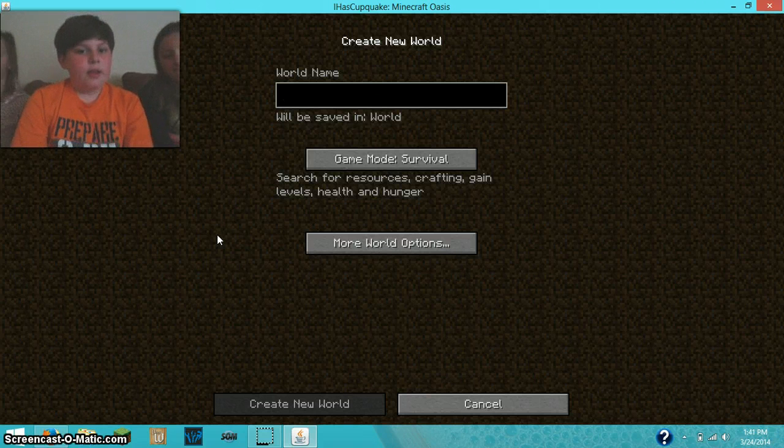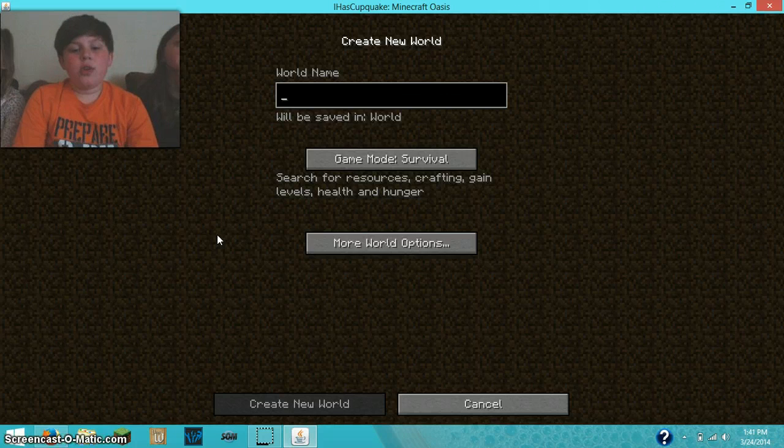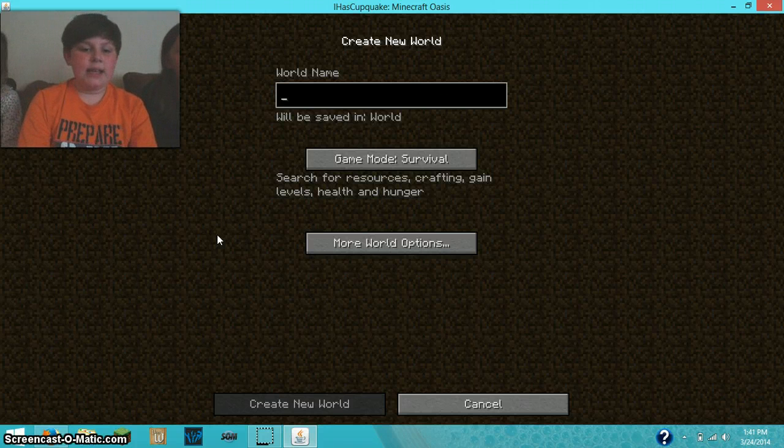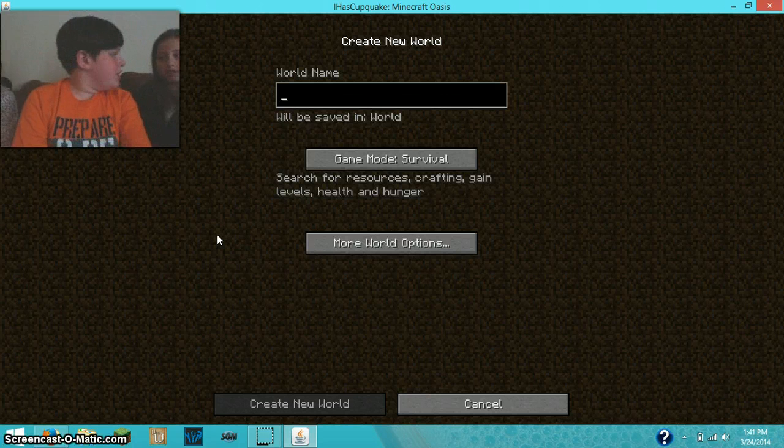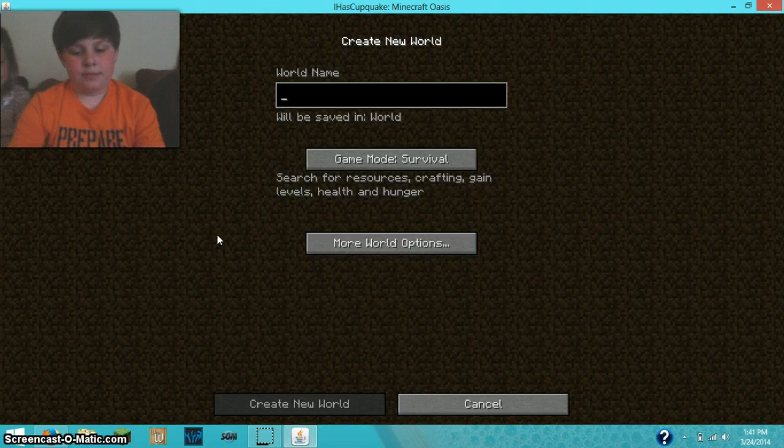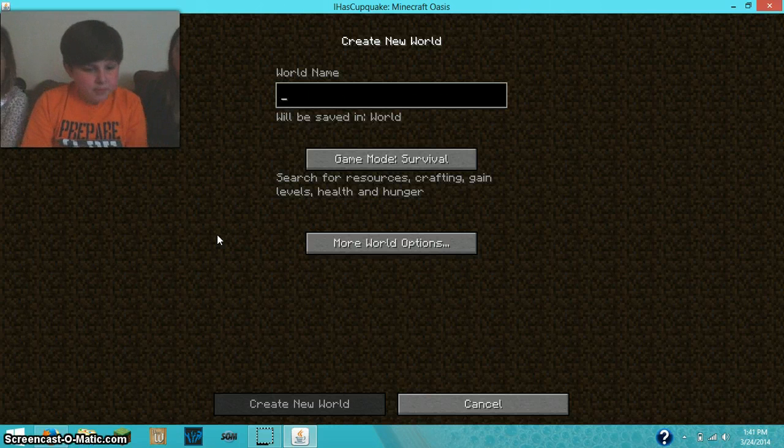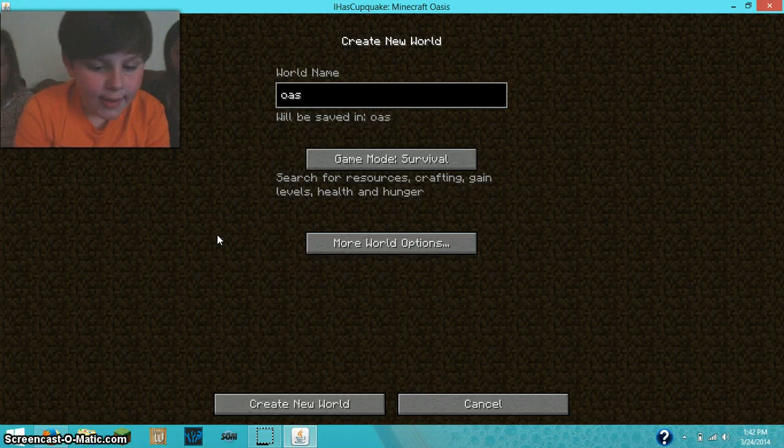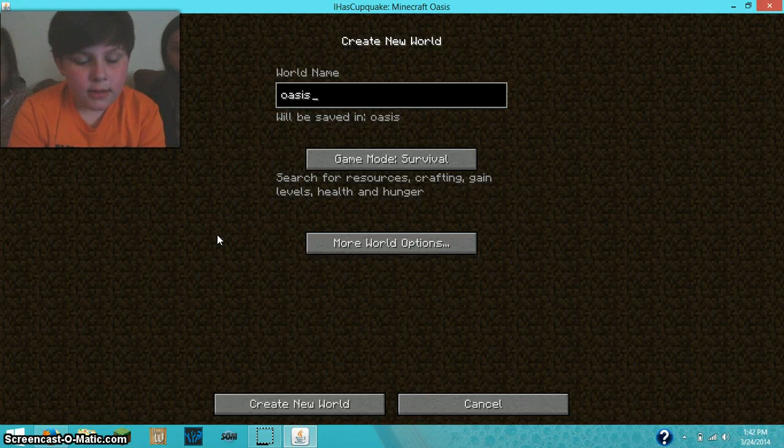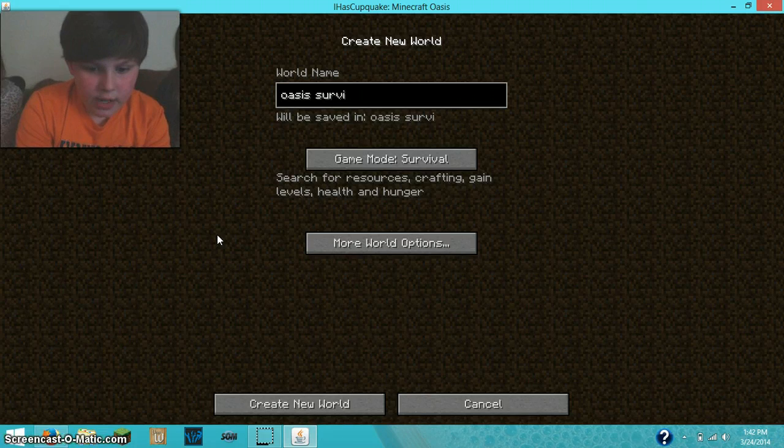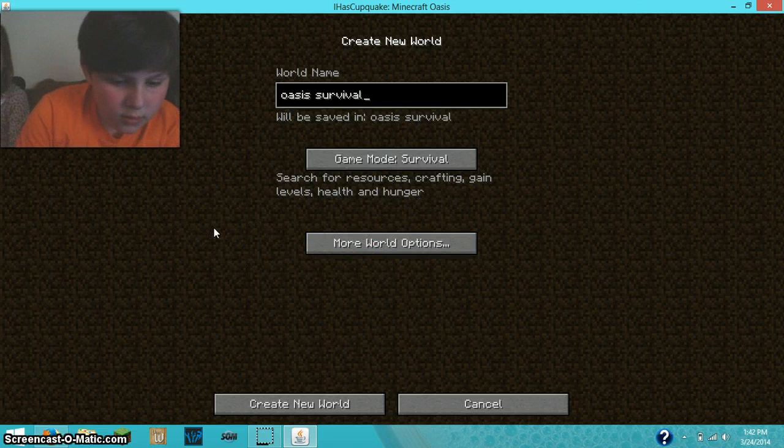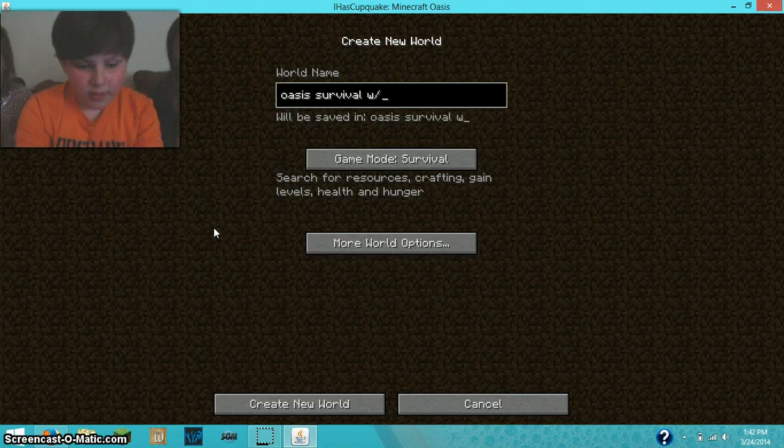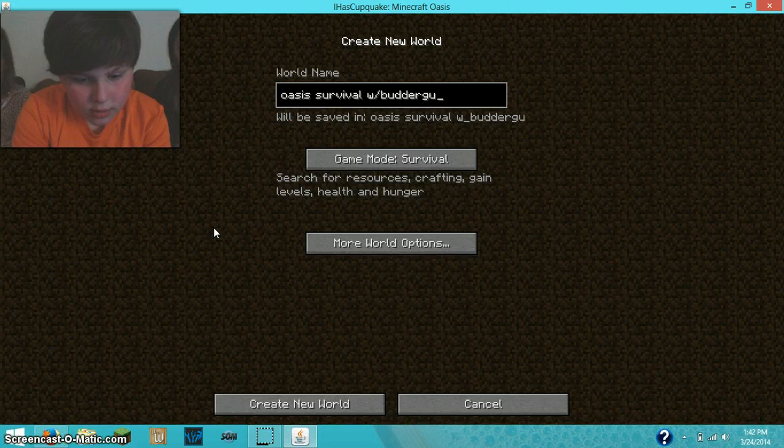I'm going to ask them a few questions about what I should do for this. The first one is, hey CJ, what should I name this? Oasis Survival or something like that? Okay. Oasis Survival with Butter Guy.